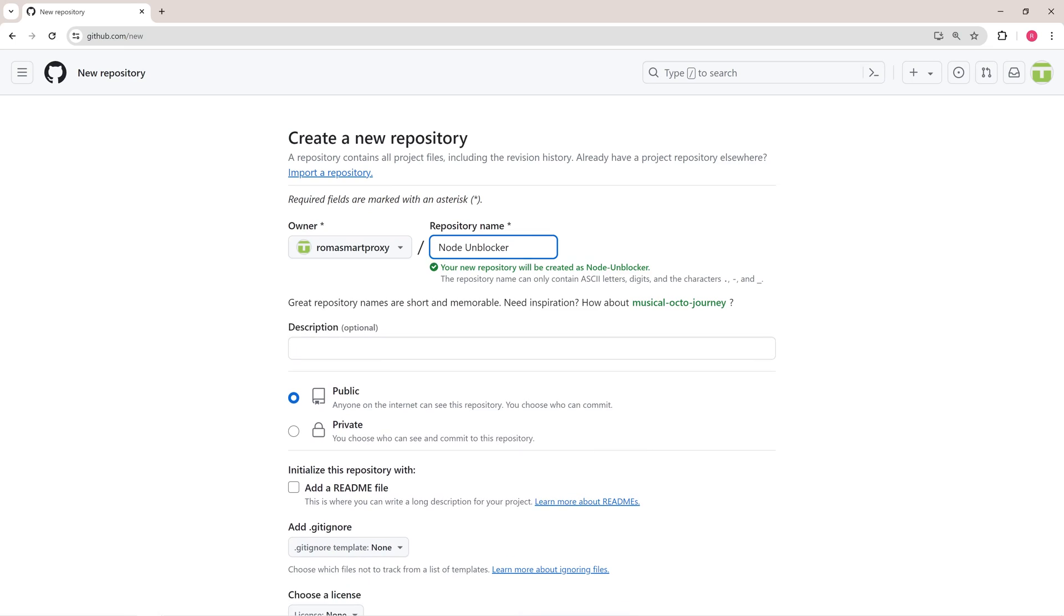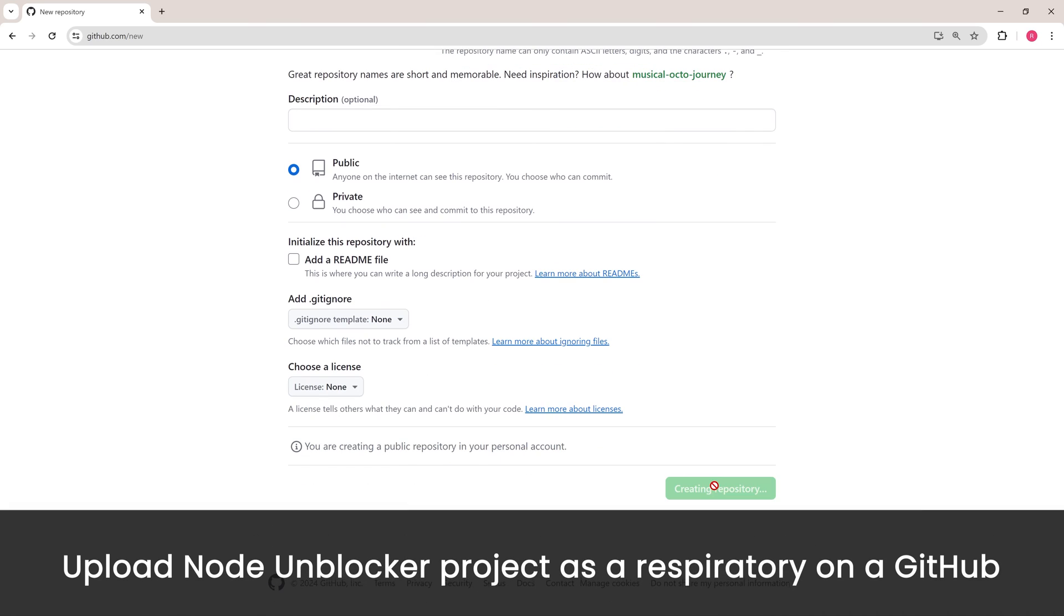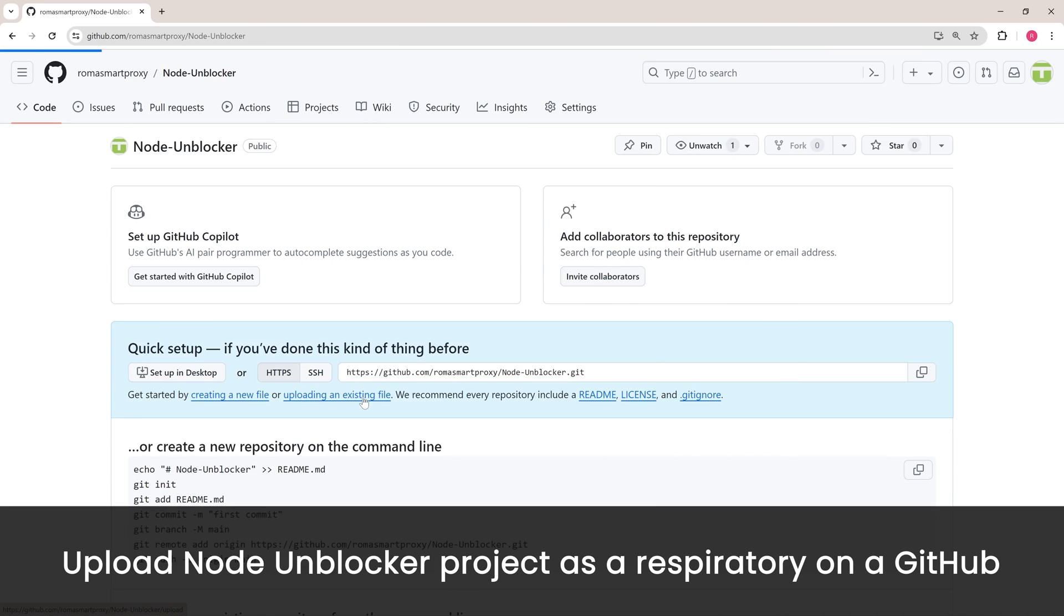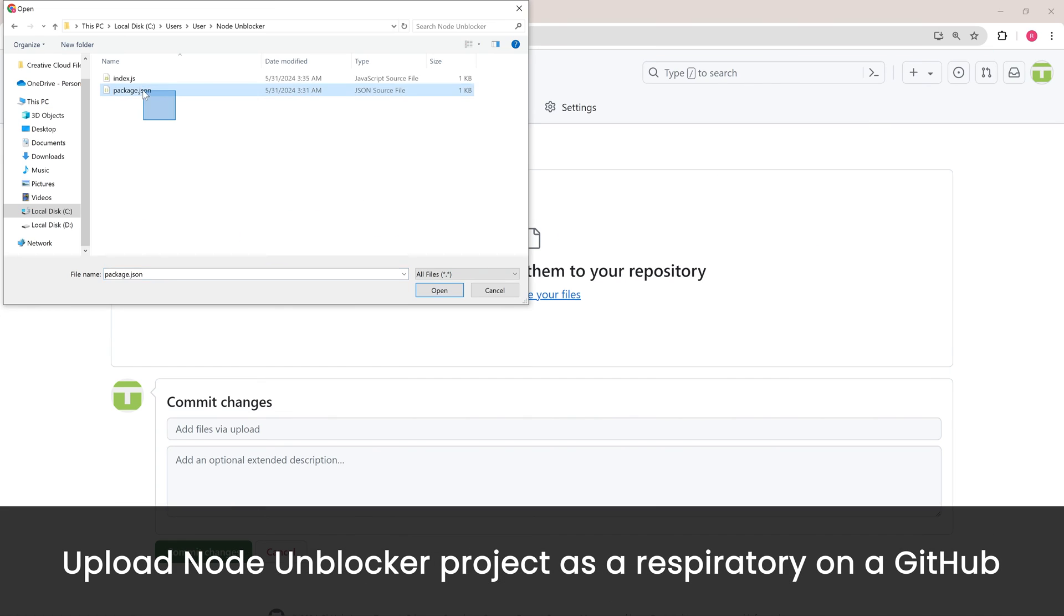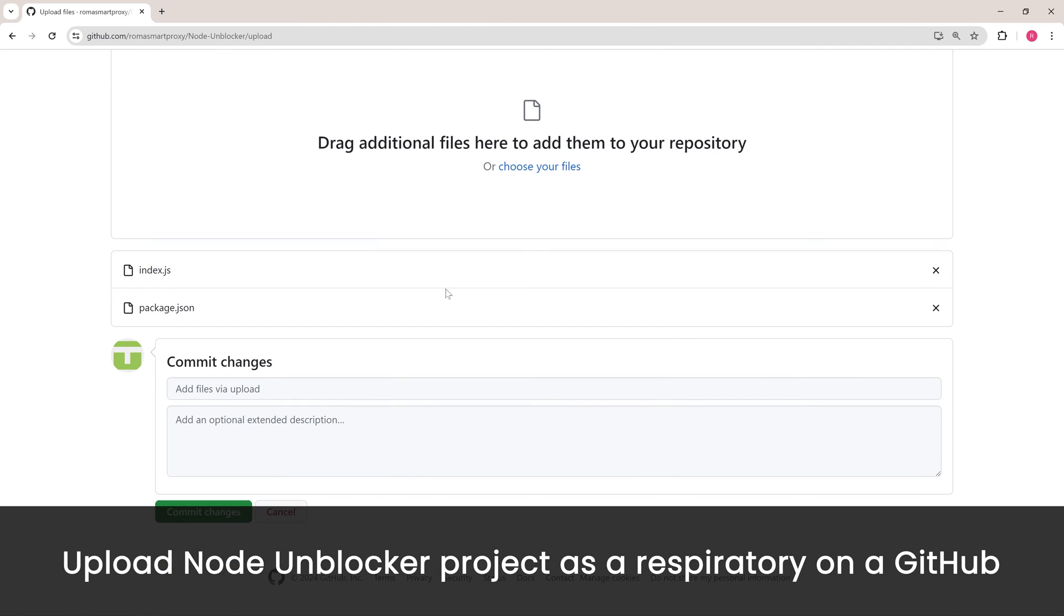You'll also need to host your project online, as Puppeteer can't interact with local testing environments. So step one is to upload your NodeUnblocker project as a repository on GitHub, GitLab, or Bitbucket accounts.